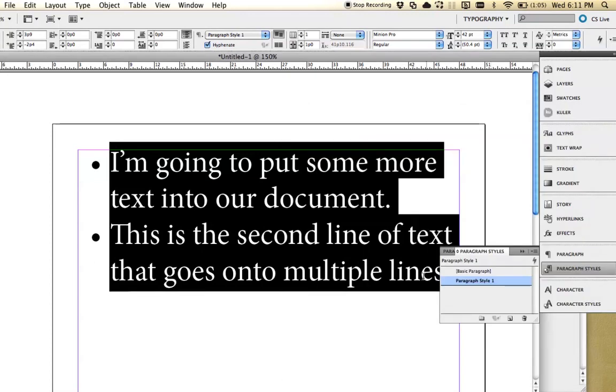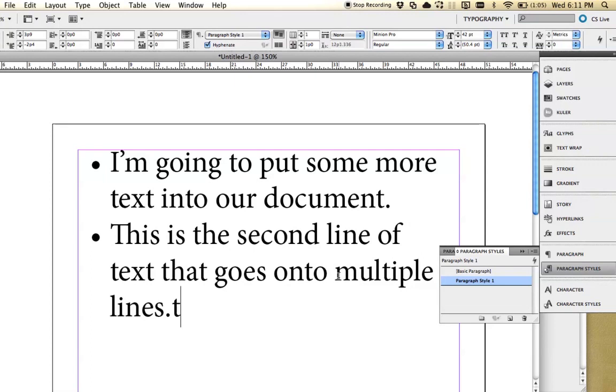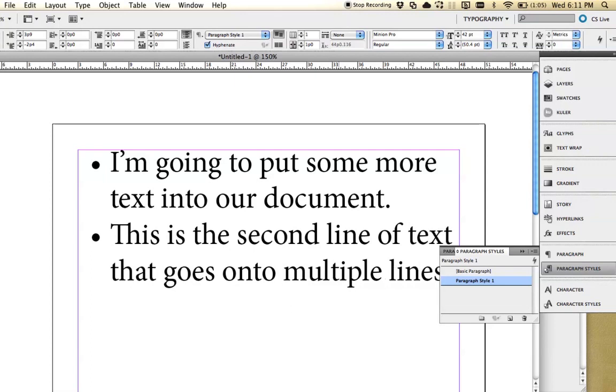Save it. And then later in our document, once you return off of that line, just go back to your basic paragraph.